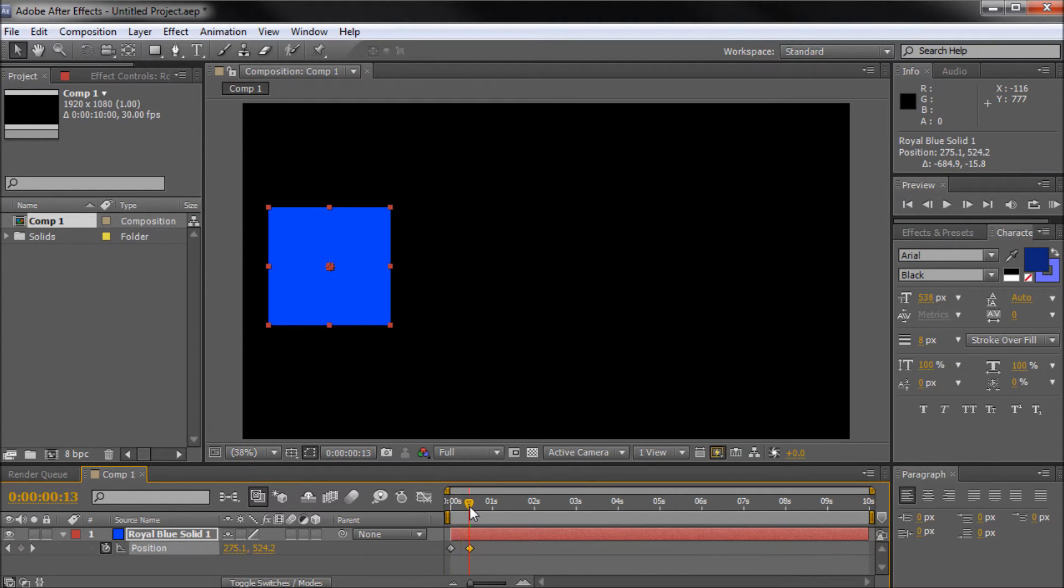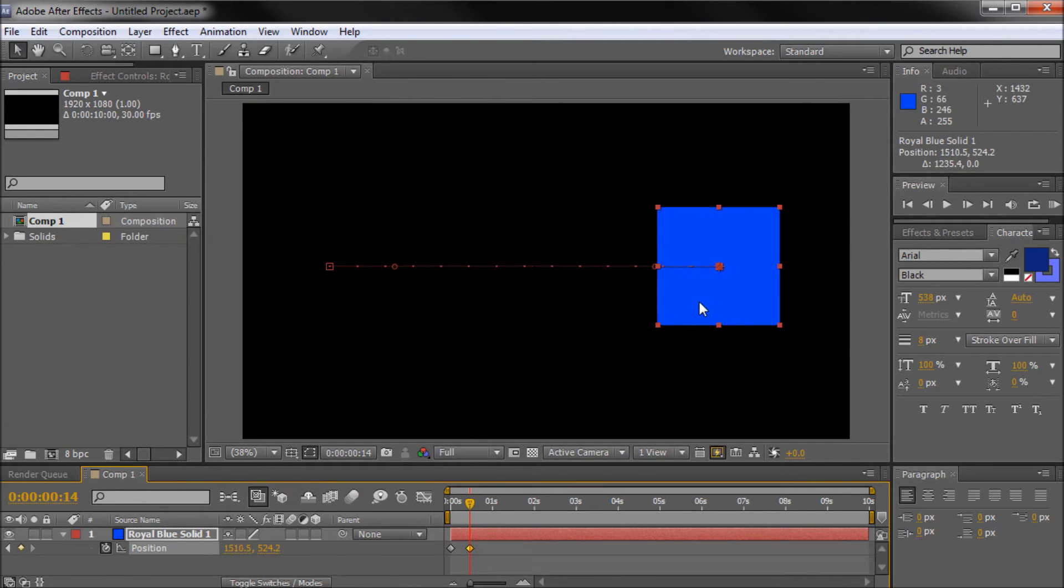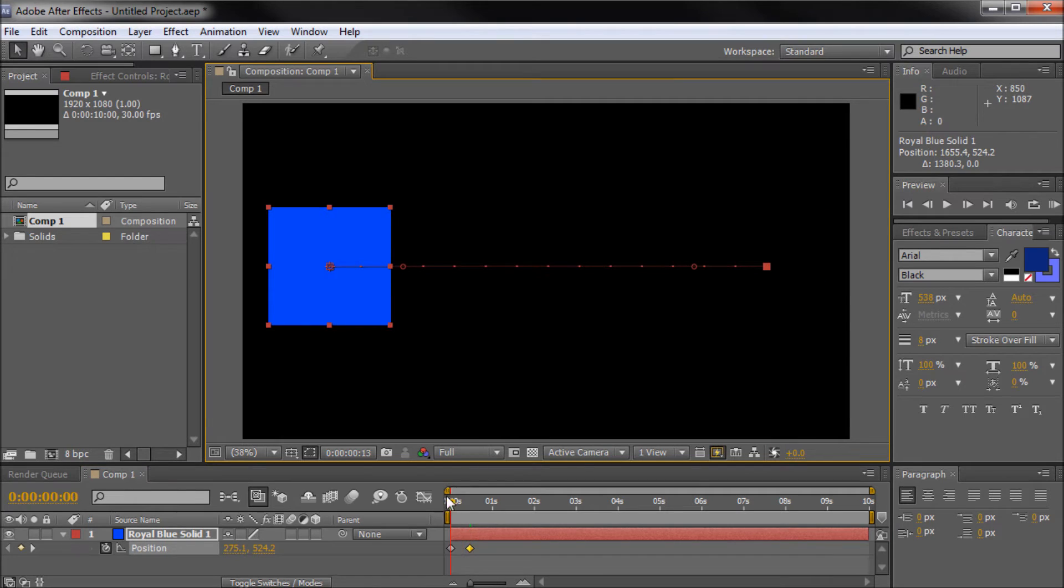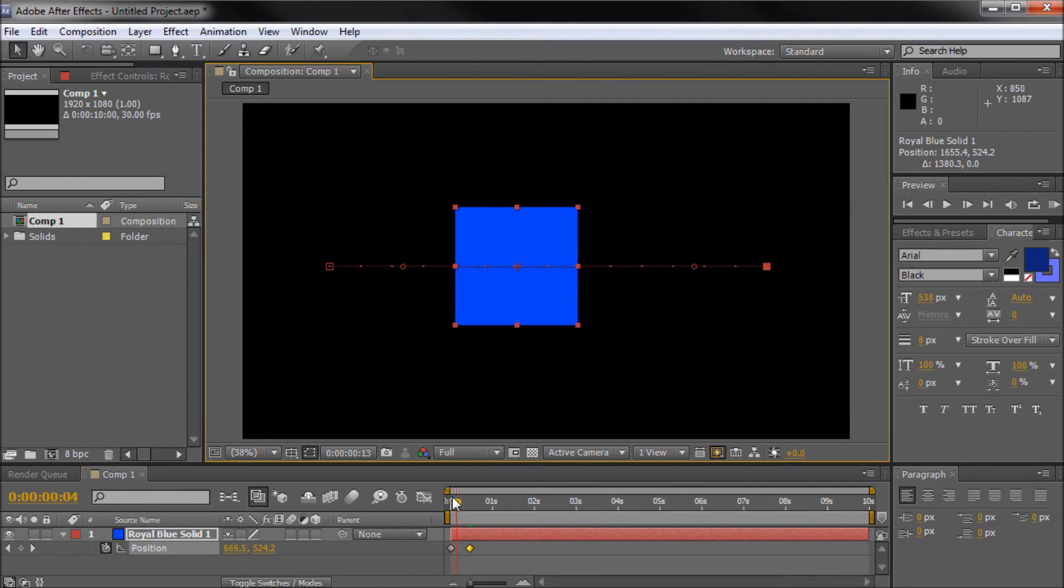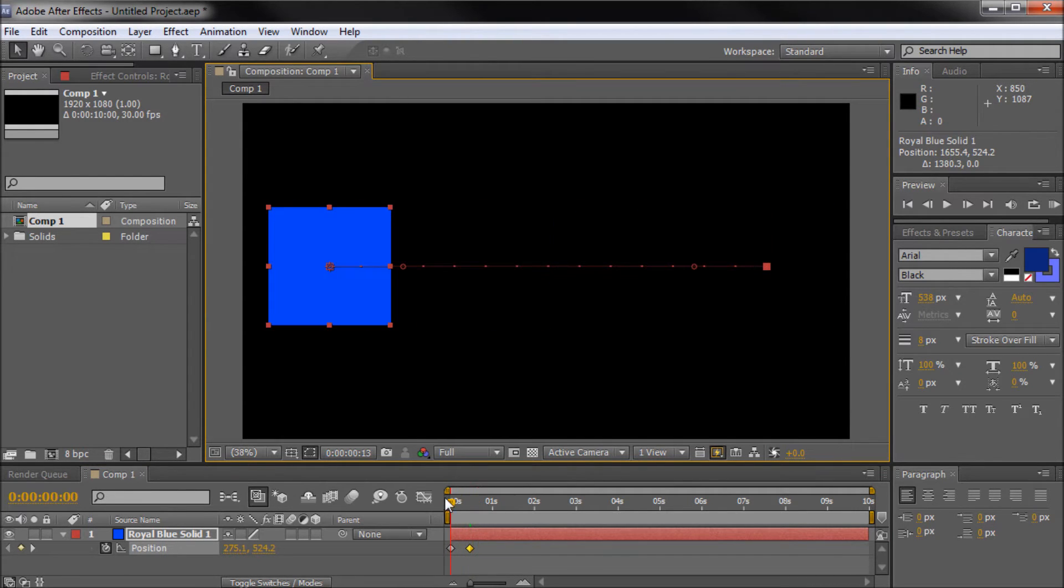So now at that 30 second mark, I'm just going to move my square while holding shift all the way across the screen. So now we have a simple little animation going from point A to B.